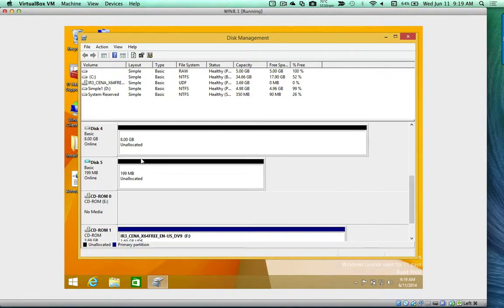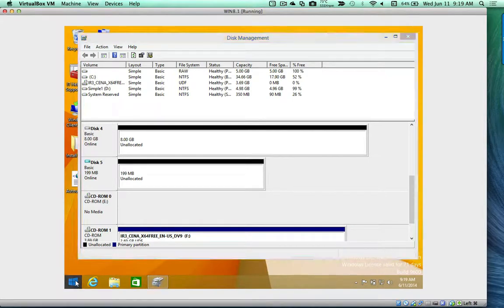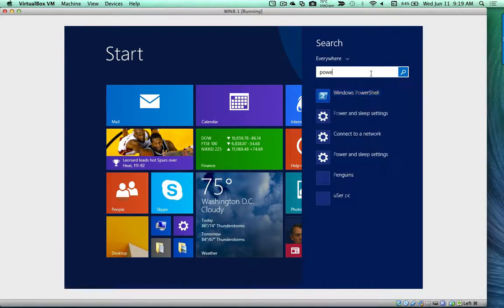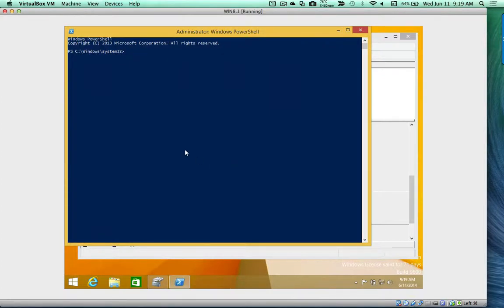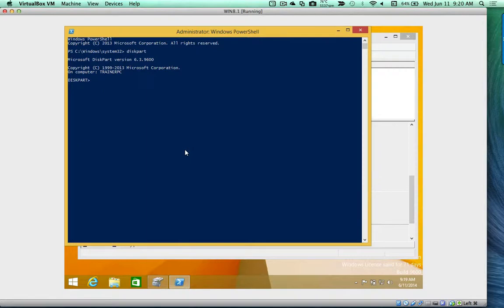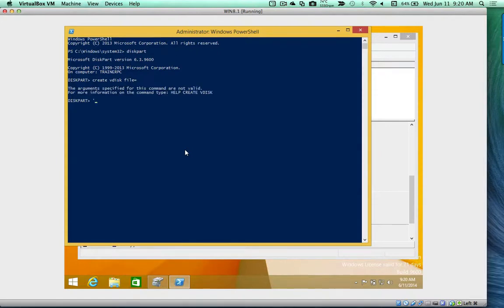Now we're going to use PowerShell to create a VHD and attach it. Go to Search, type PowerShell, and run as administrator. To create another drive, type 'diskpart' and press Enter. Then type 'create vdisk file=' followed by the path.